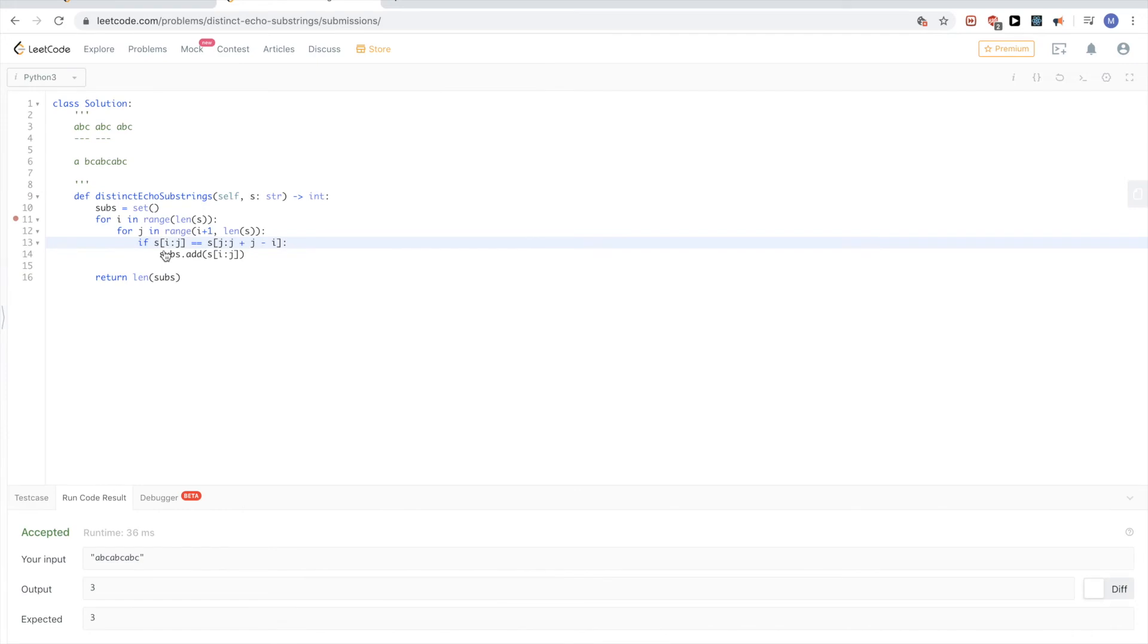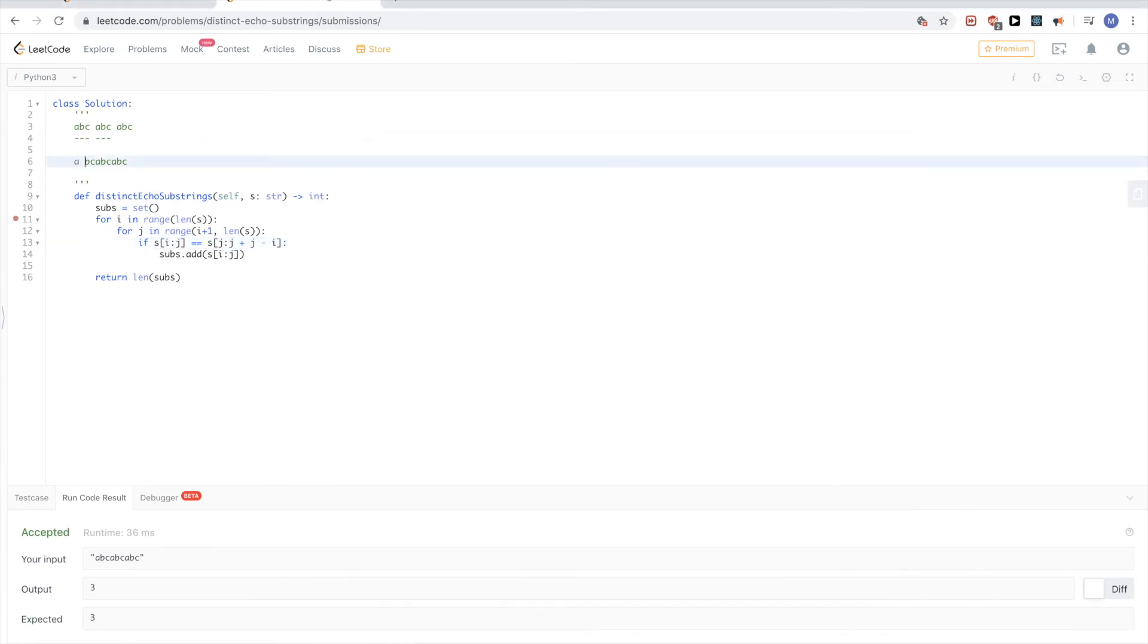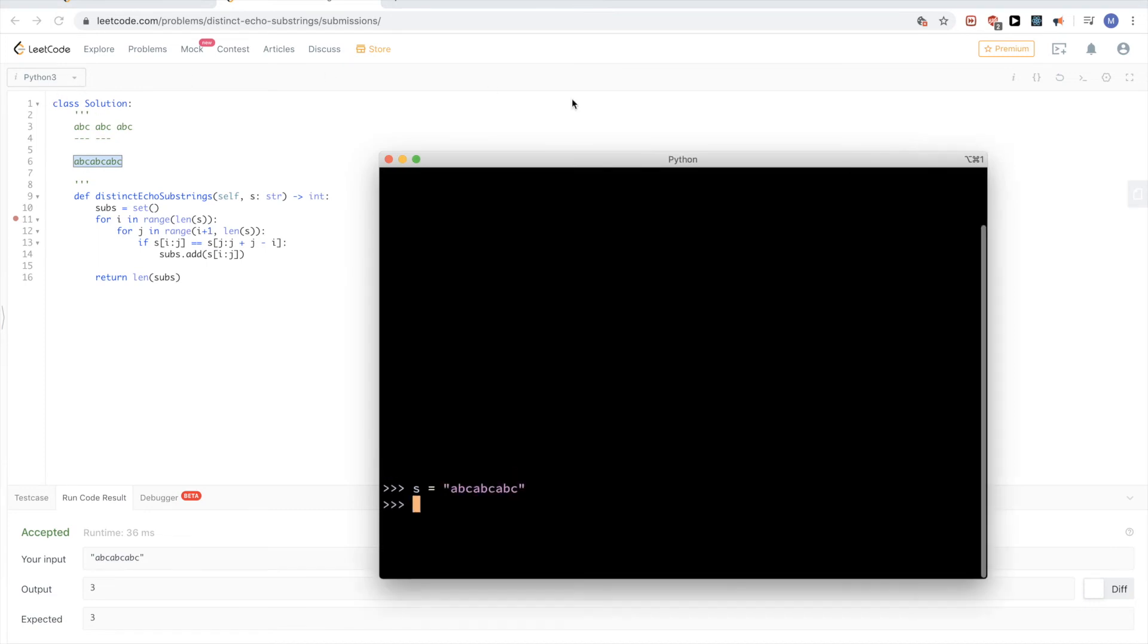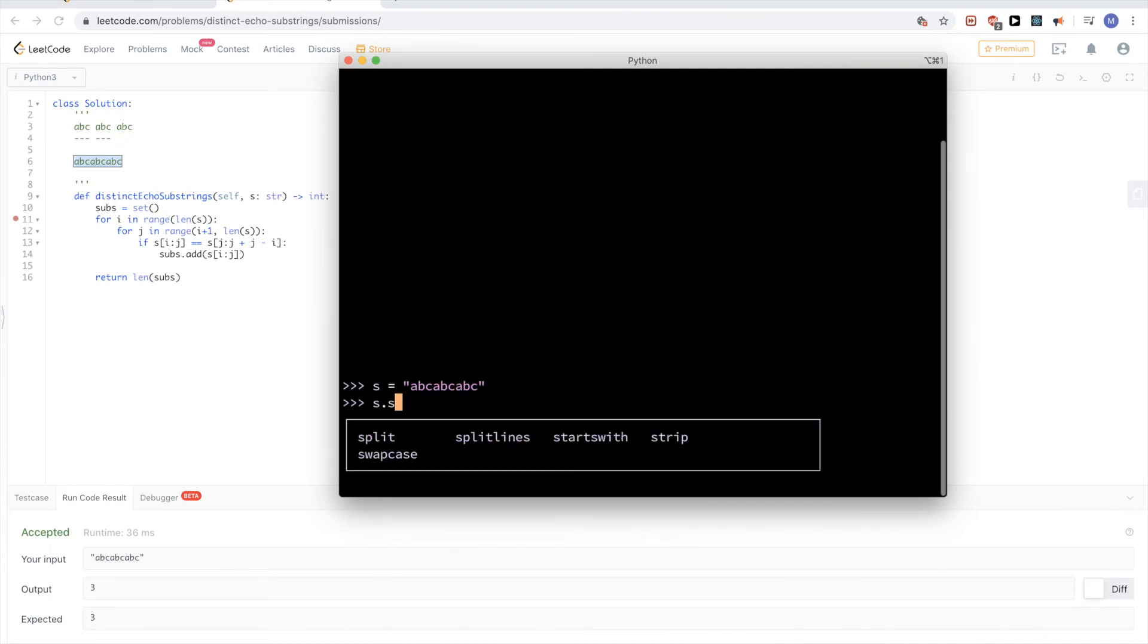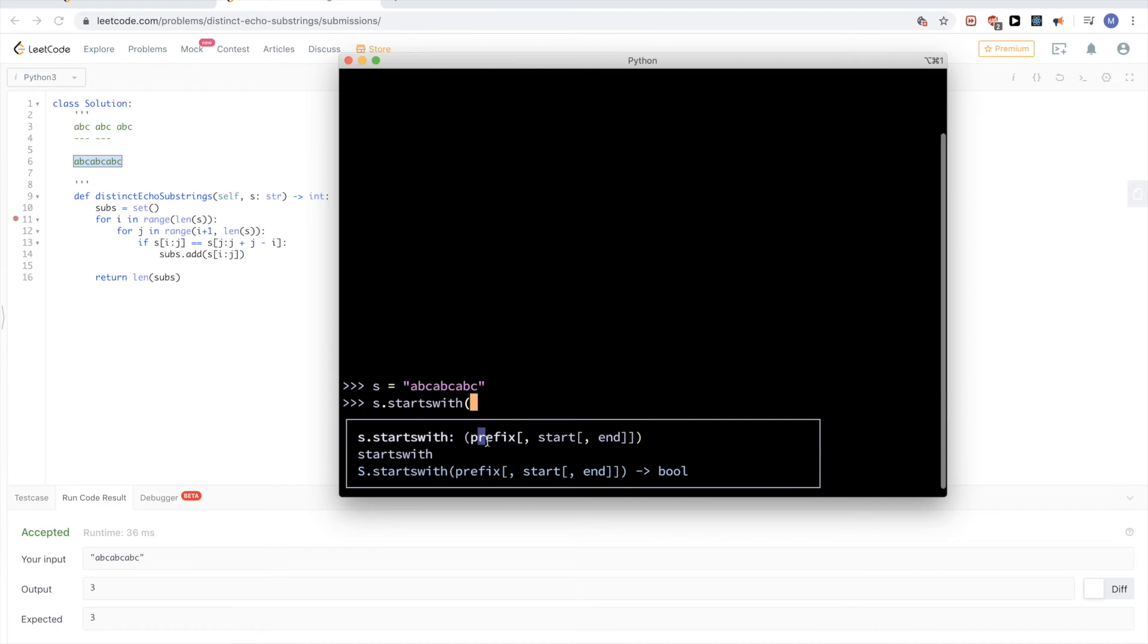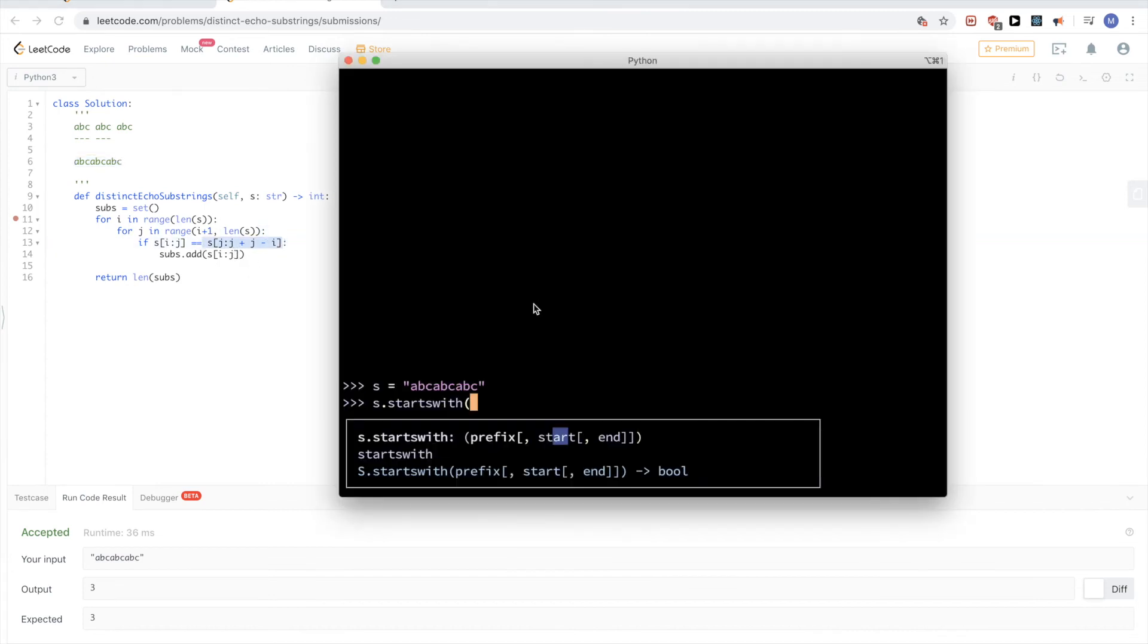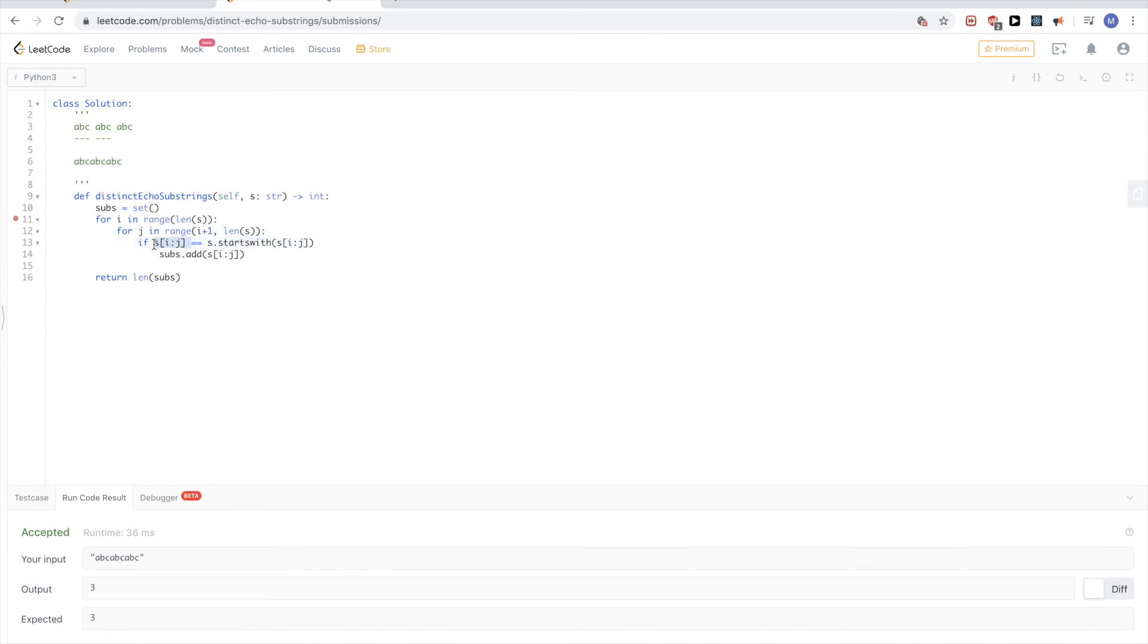One thing we can do is this. So basically if we have a string, let me just take the string. One other way we can check this is you could do starts with, where you could give what you want to check if it starts with it, and then you could give the start position to check from. So instead of, if this index calculation is a little bit hard to get right, you could just say check that starting from. So here you could just say s starts with the same thing, starts with the same first half that has to be equal to it, and we want to start from just where this ended which is j.